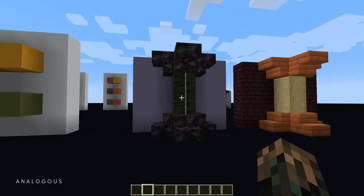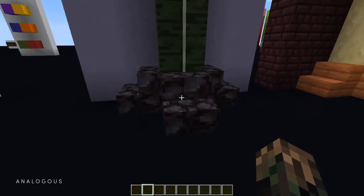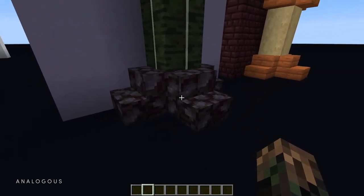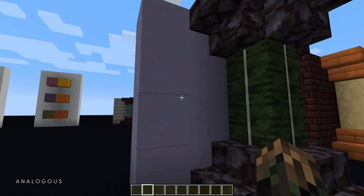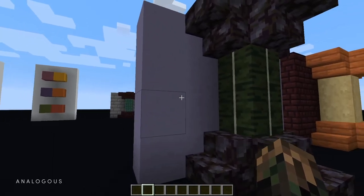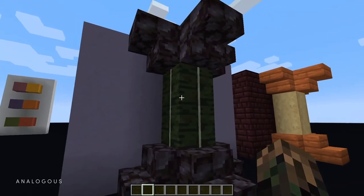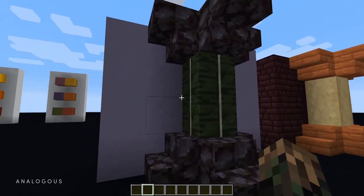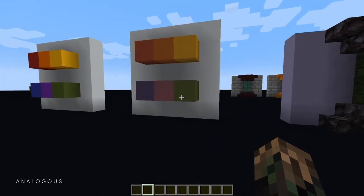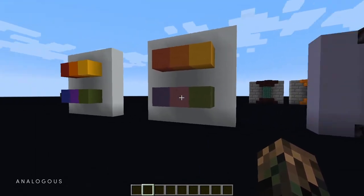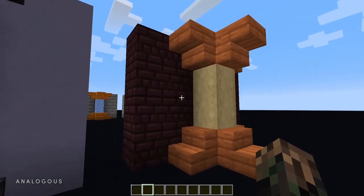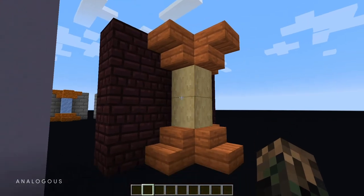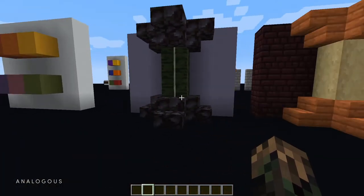Here are a couple more examples: using the blackstone as our kind of purple, this blue terracotta for our blue, and the kelp blocks as our green — so that follows this analogous set. And then here's our red, orange, and yellow color scheme as well.